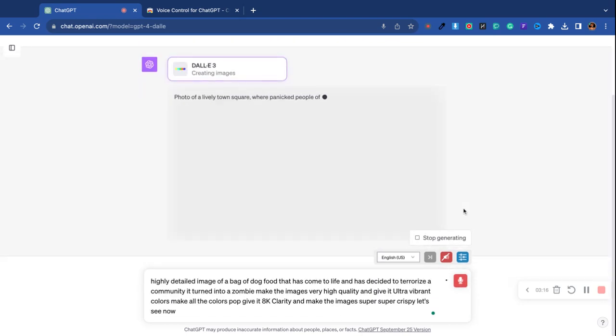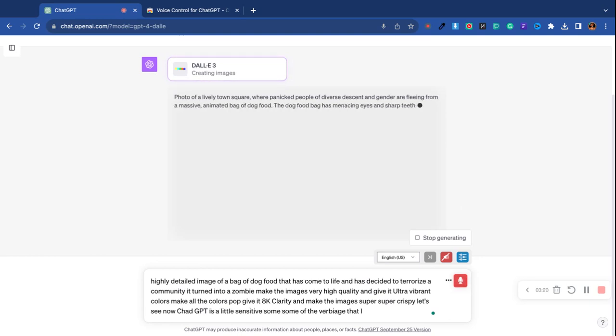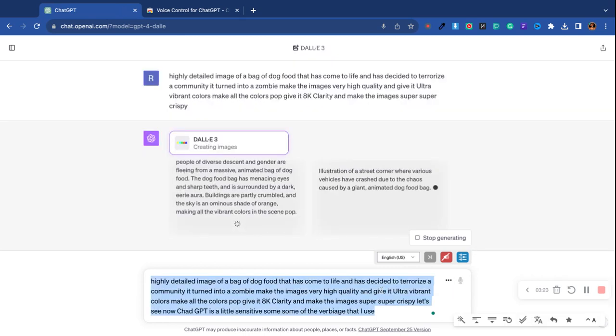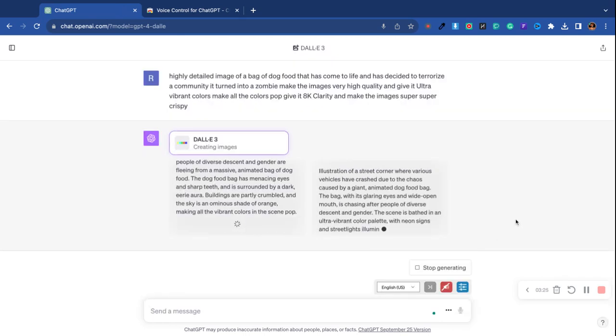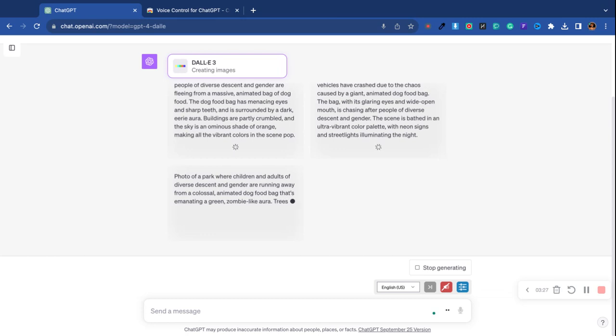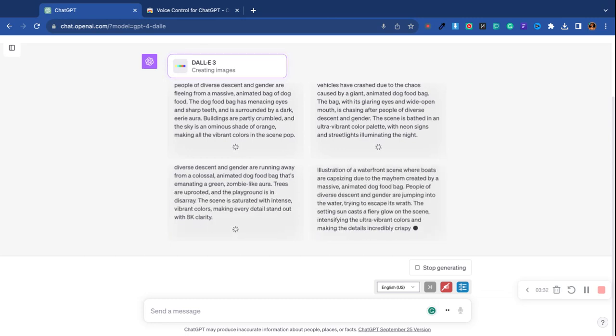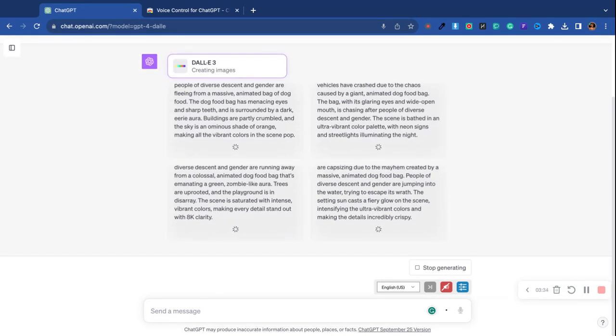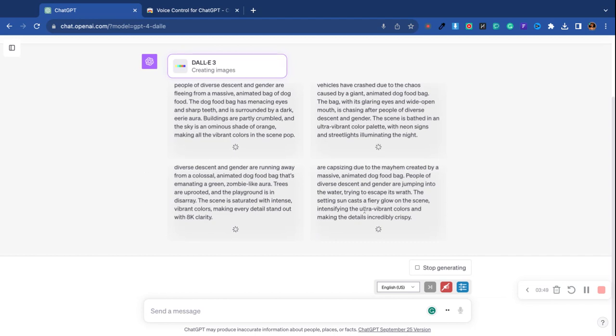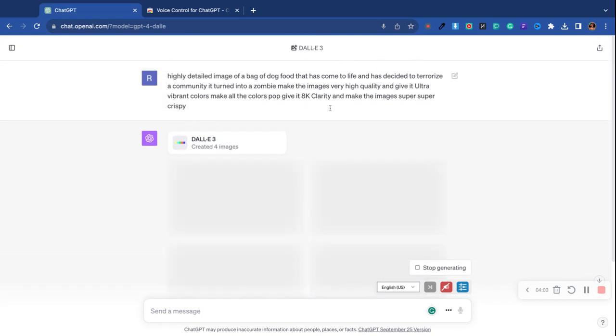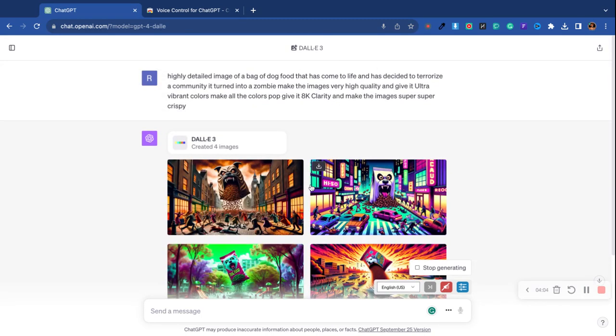Let's see. Now, ChatGPT is a little sensitive. Some of the verbiage that I use in the past has caused it to say that I violated its policy guidelines. So hopefully nothing that I said there is going to do that. Hopefully it's going to create some really good images of a bag of dog food that's turned into a zombie. I can only imagine what this is gonna look like. And as you see here, it's given us four different images. These are four boxes and all four boxes are gonna be filled with different images that are inspired by the original prompt that I gave it. And notice that ChatGPT has changed the prompt.